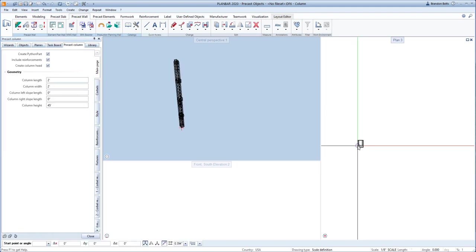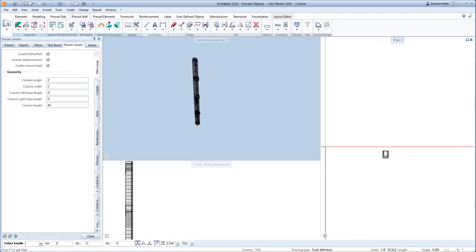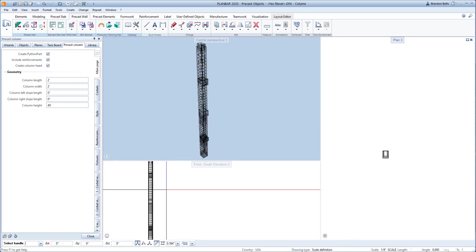You can see the column tools open in the palette. This is where we are going to define the specifics of the column.